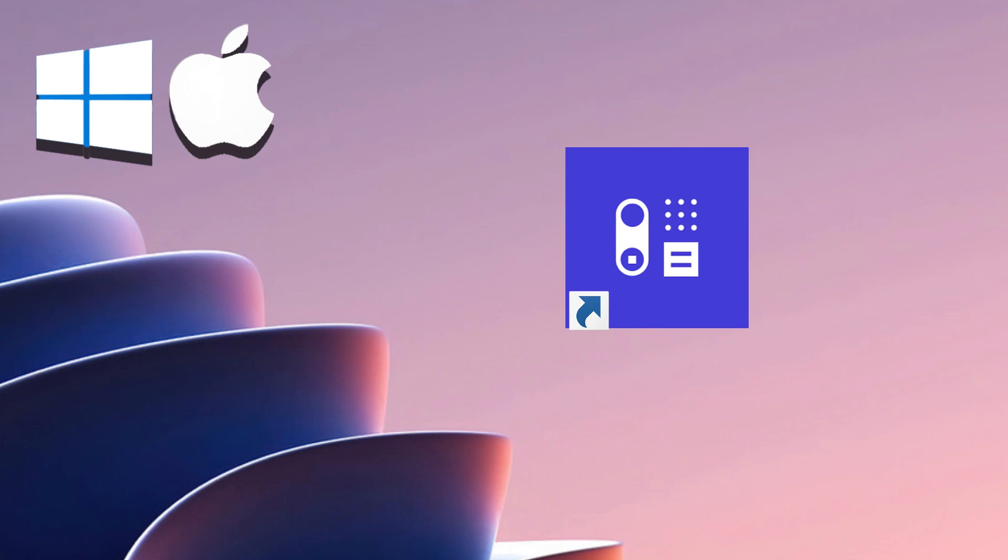Create a Windows virtual machine customized to match your Mac's specifications. Effortlessly install Windows applications, software, and games. Switch seamlessly between macOS and Windows with a single click.